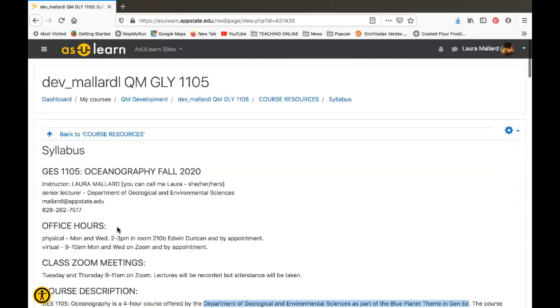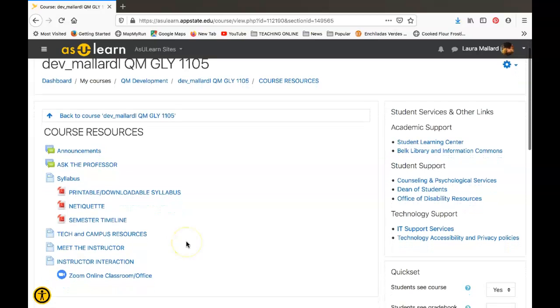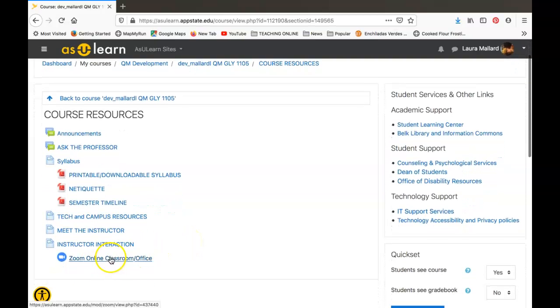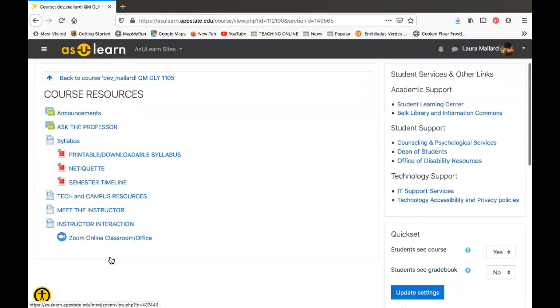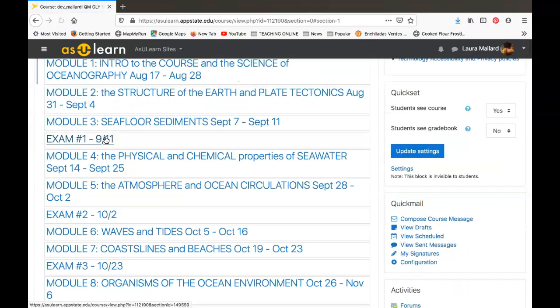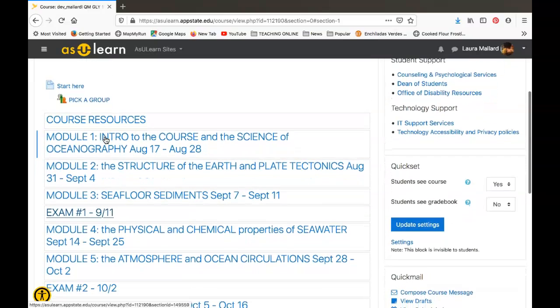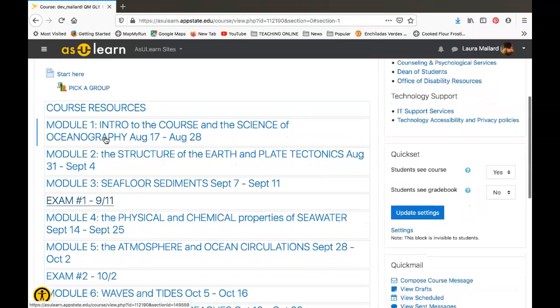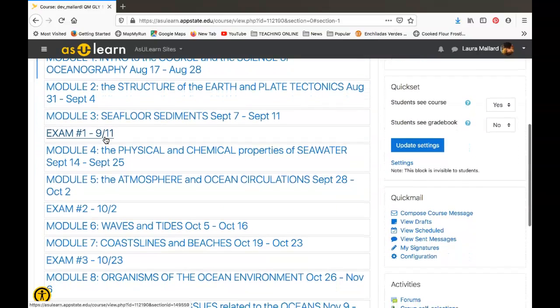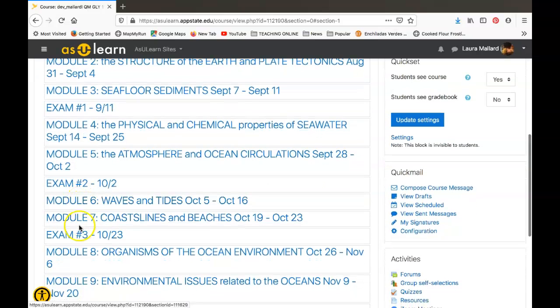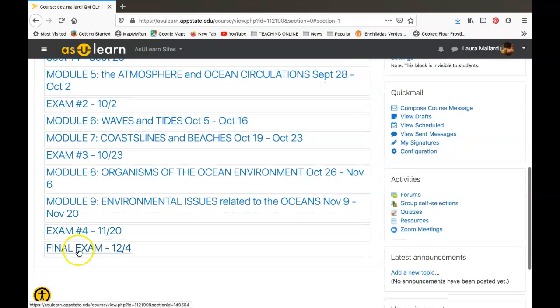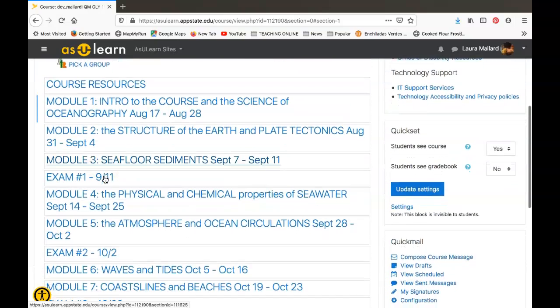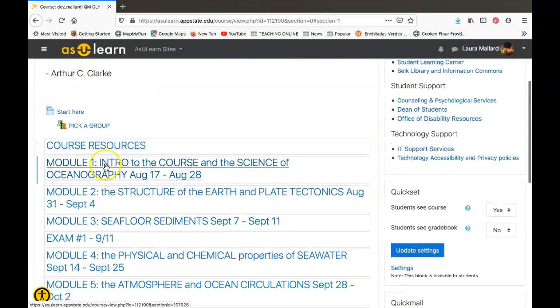I'll go back to the resources, so I think I've covered all the resources. Here, this will be a link—our Zoom Tuesday-Thursday Zoom link. I'm going to go back to the main course. We'll look at those modules. Okay, module one, two, three—there's an exam one. Four, five—exam two. Six, seven—exam three. Eight, nine—exam four, and then the final. You can generally see how things are separated.